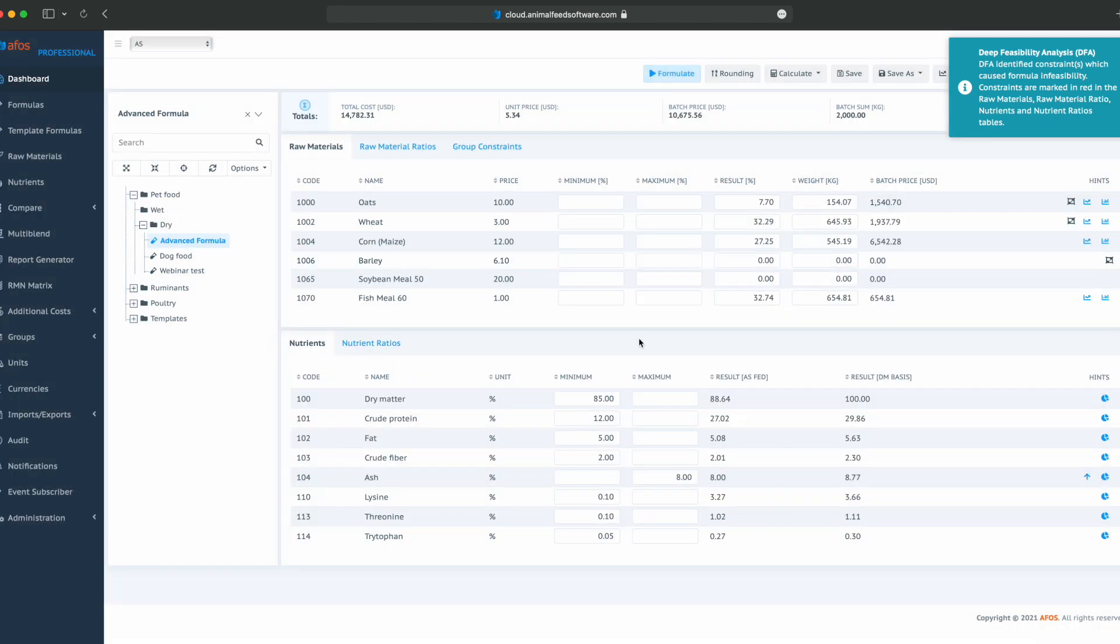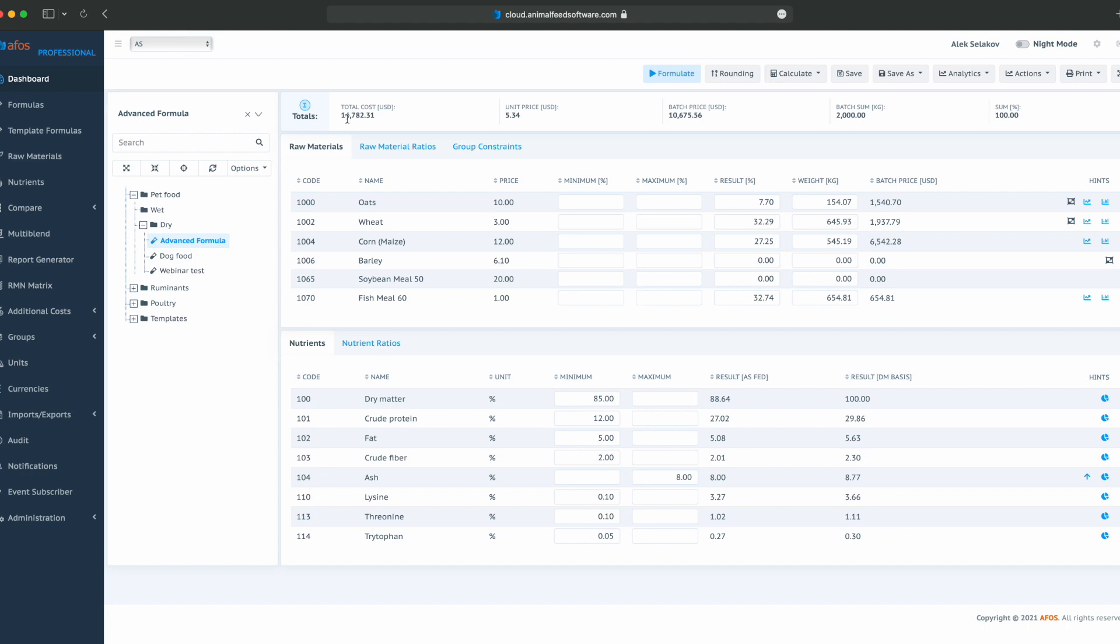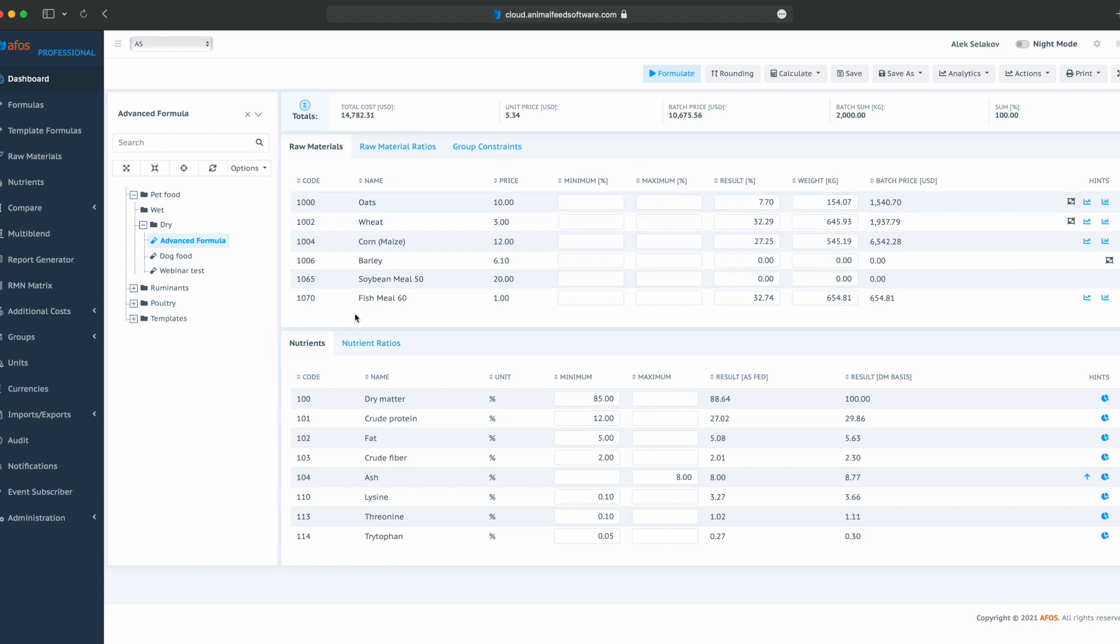So we have 88% of dry matter. In totals, we have total cost, unit price, batch price, batch sum, and sum. We can see the total cost is different from batch price. So the total cost is the cost of batch price, which is only raw materials and additional costs.